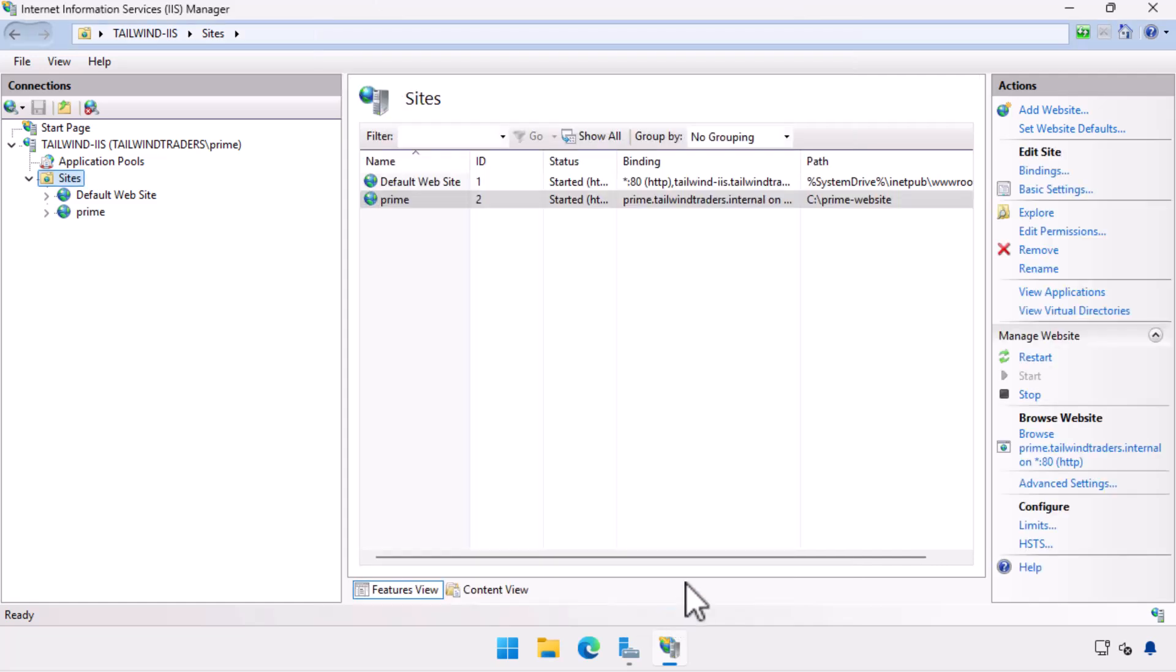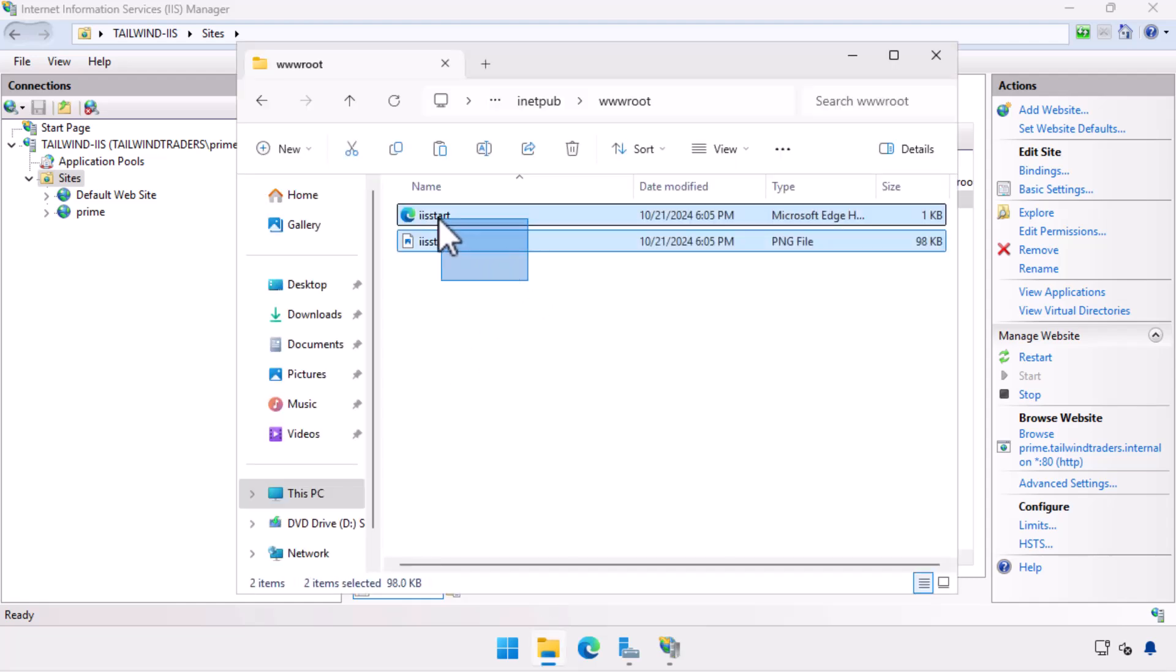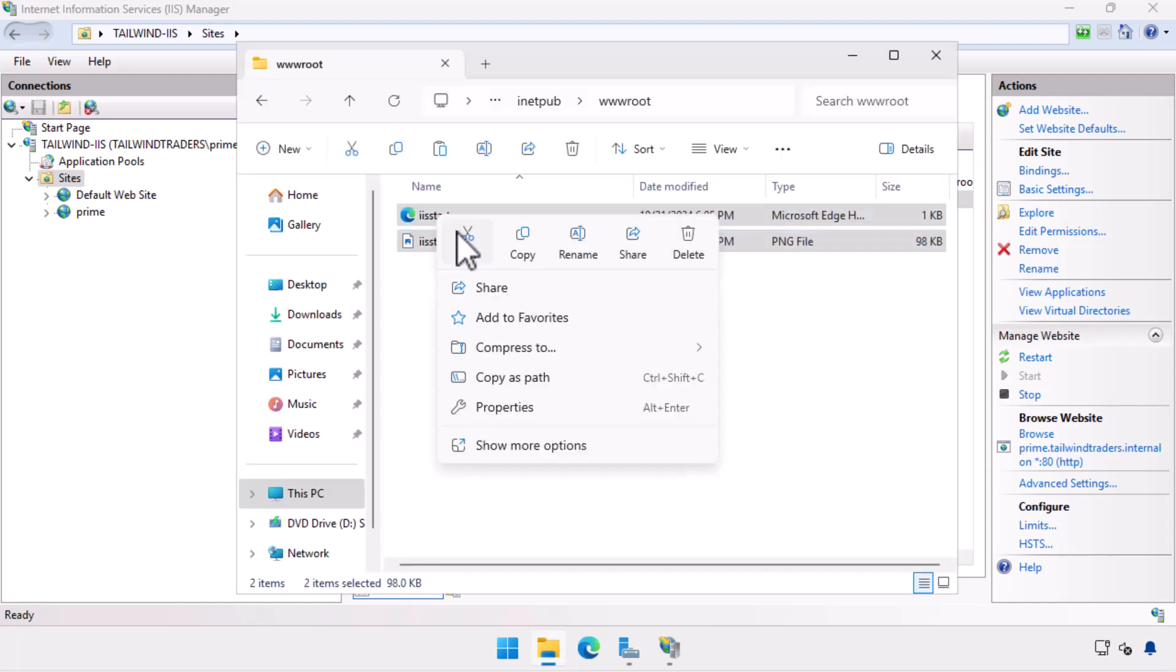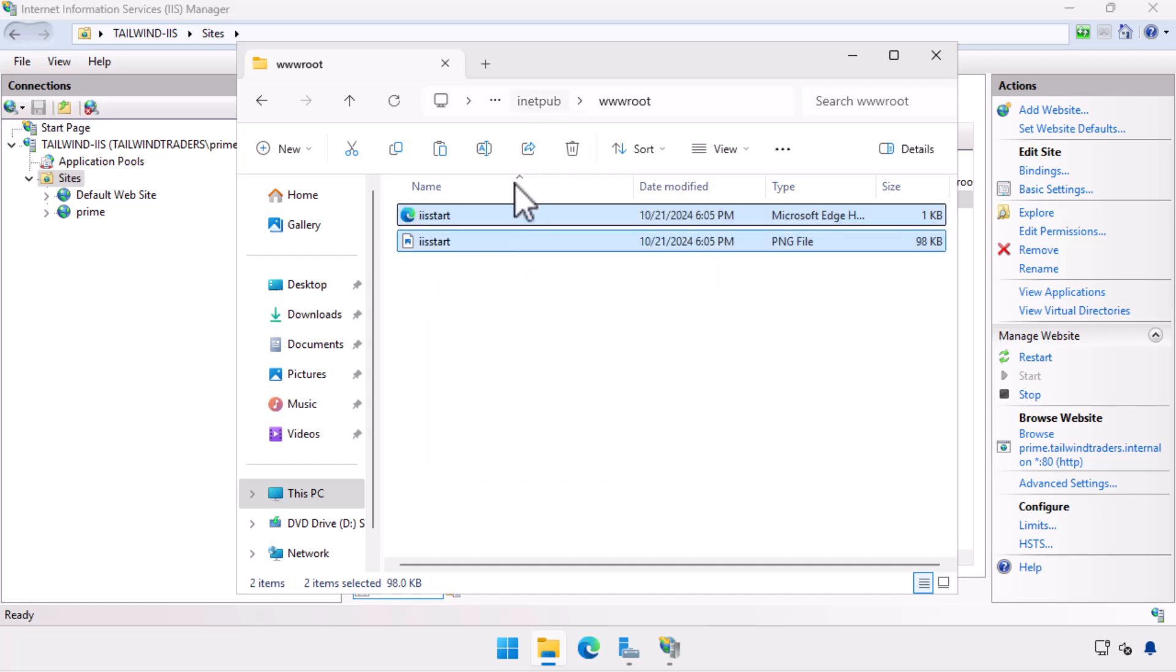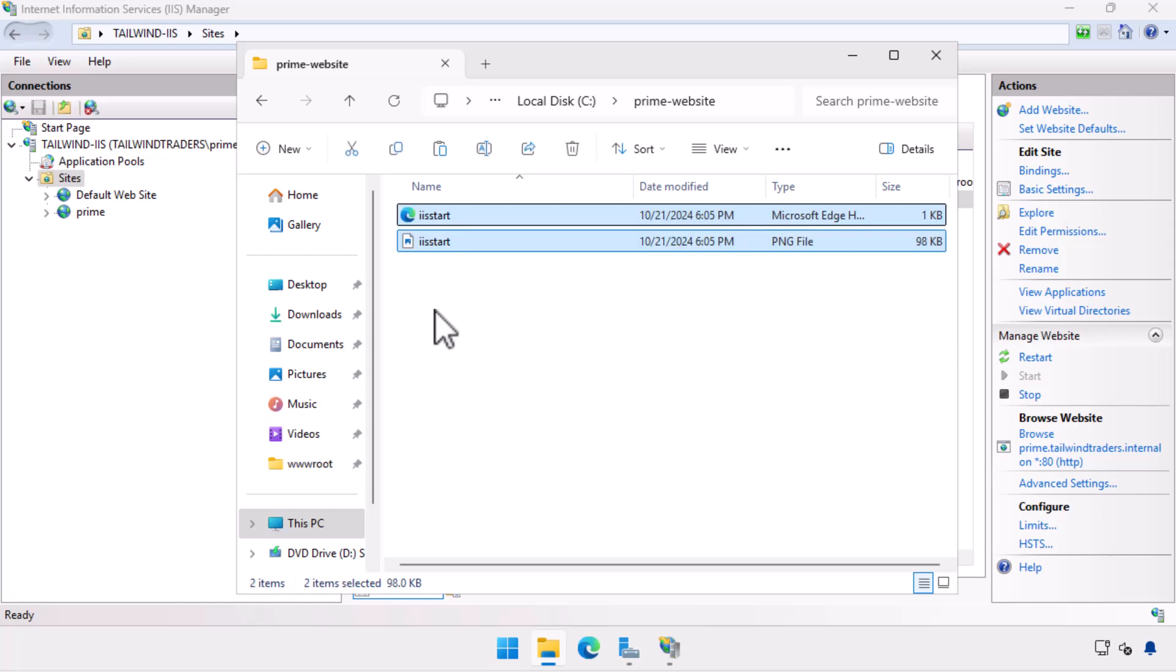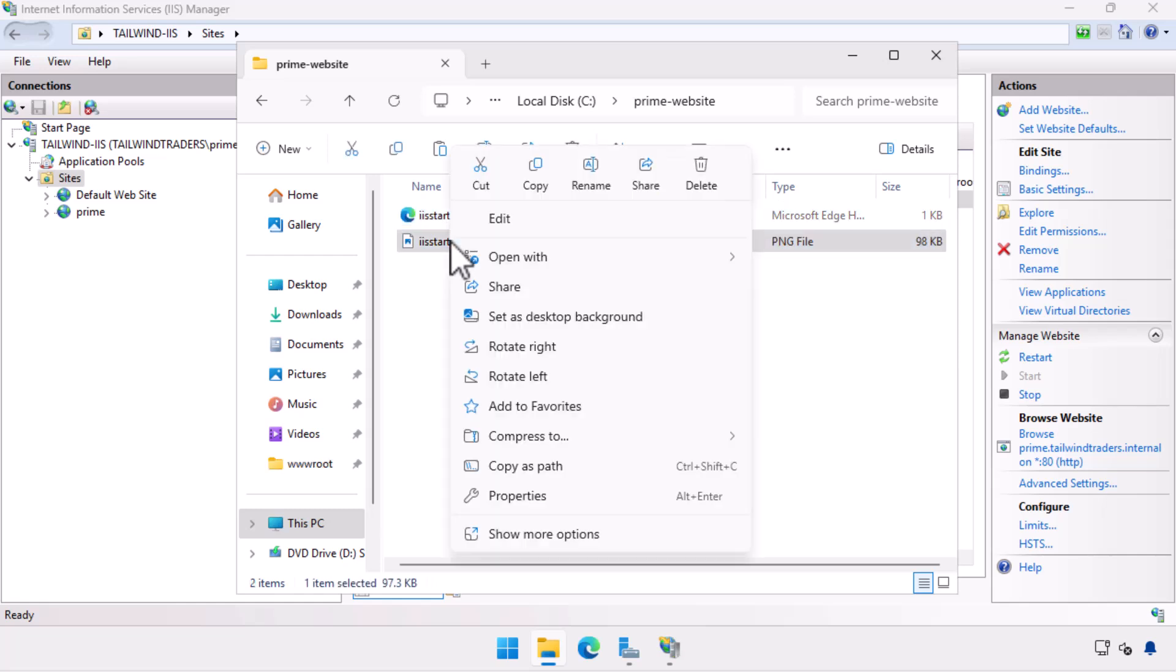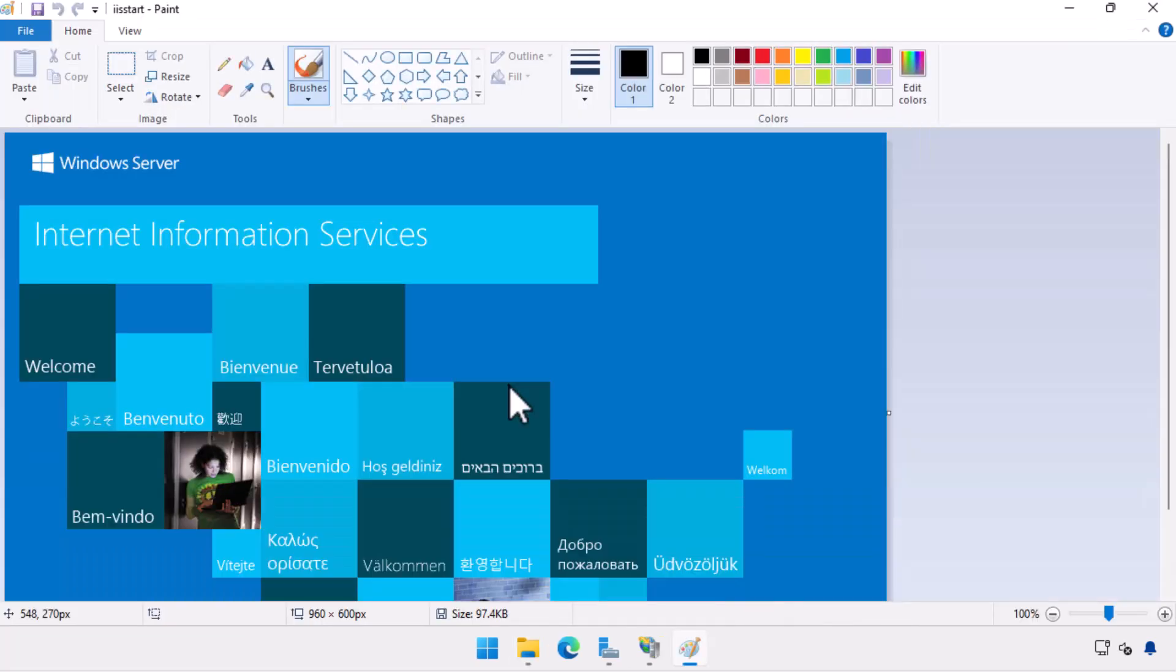Now that I have created the website, I go back and do what I should have done earlier, which is put some website files in the website folder. Here I'm going to copy the contents of the default website folder across to the prime dash website folder. To make sure that you can differentiate between the two, I'm going to edit the png file using mspaint.